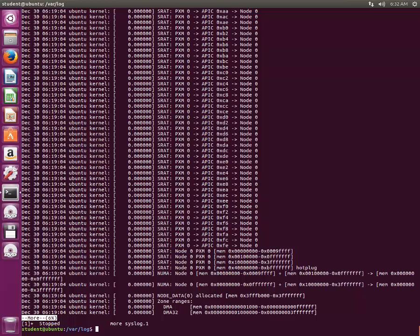Now there's another command called less. What's the difference between more and less? The major limitation with more command was that you cannot go back. Once you are in second page or third page and you wanted to go to previous page, it was not possible. Because of these limitations, someone wrote a new program with name less, and that solves this problem.